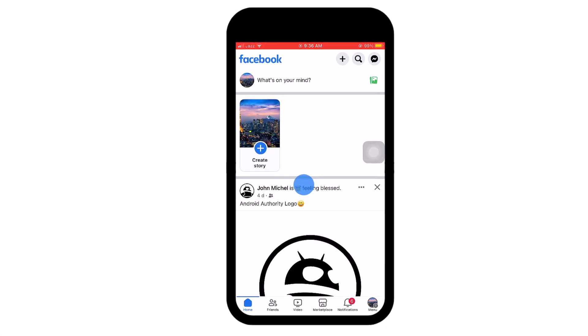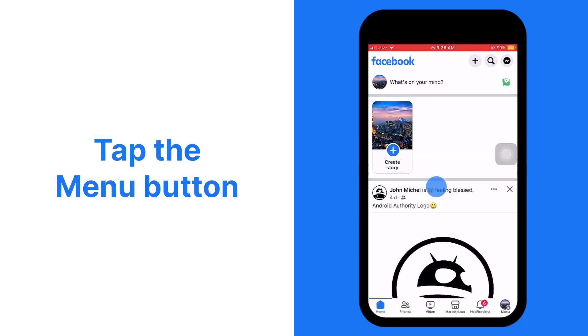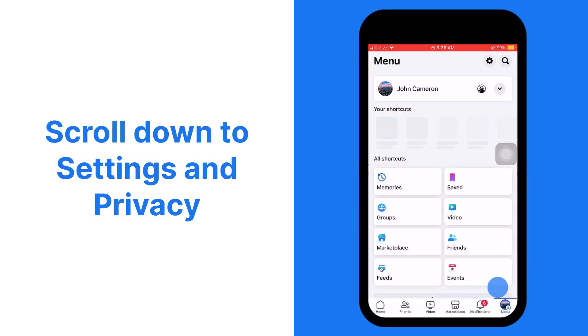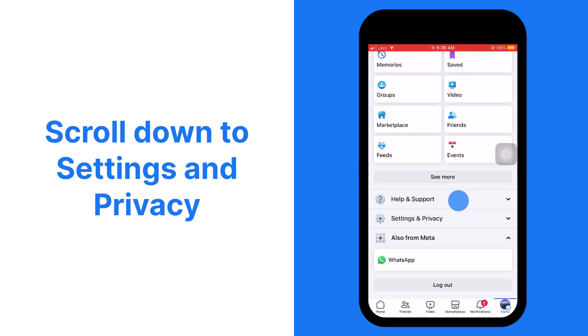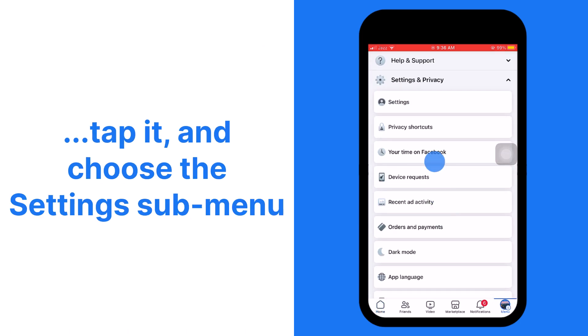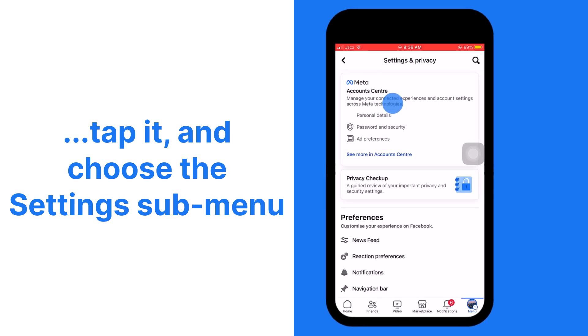If you're using a mobile device, tap the Menu button at the bottom right of the screen. Scroll down to Settings and Privacy, tap it, and choose the Settings sub-menu.